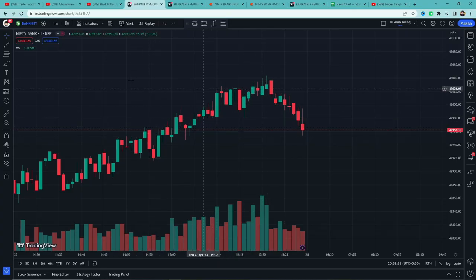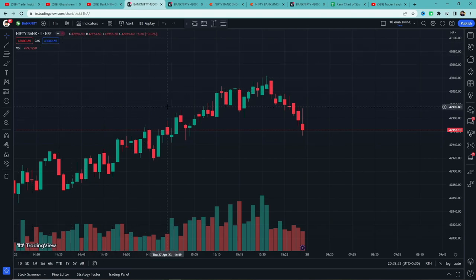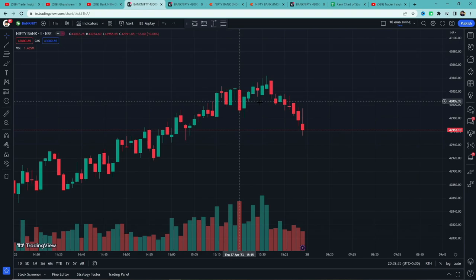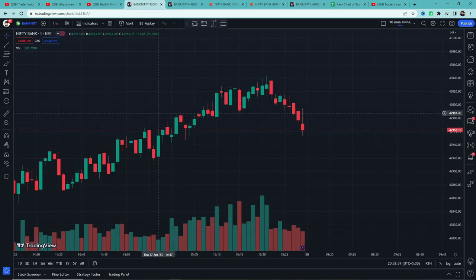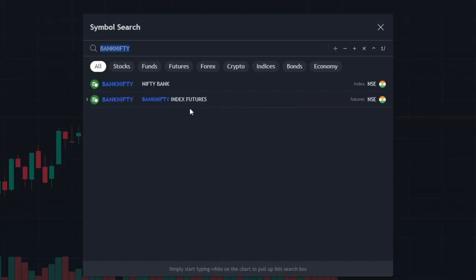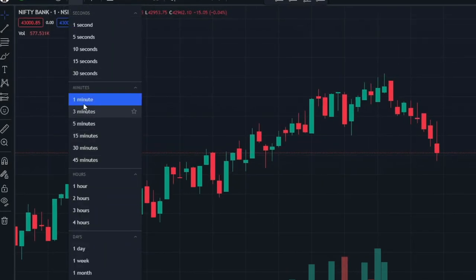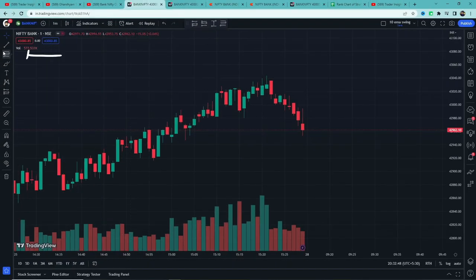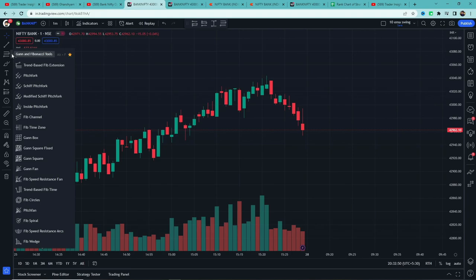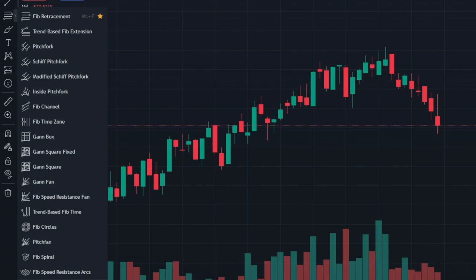You can see TradingView on screen. I'll show you the same process you can use. Click on Bank Nifty, search and add the time frame. Now look at the left side — here is the toolbar. The third option is a small arrow icon, which shows the Fibonacci-based tools available.